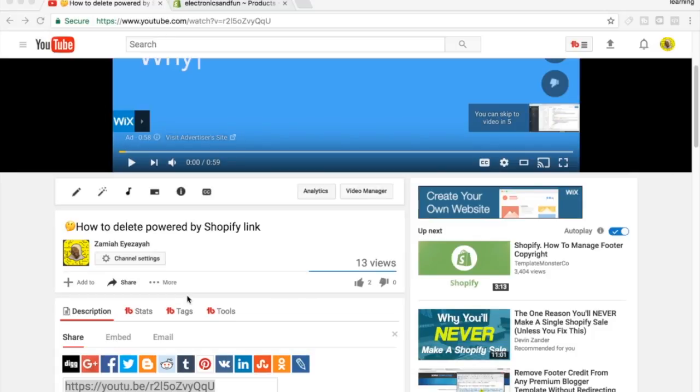Today's video is about embedding videos into your Shopify products or pages. First of all, you need to have a YouTube channel or somewhere where your video is hosted where you can get the embed link.